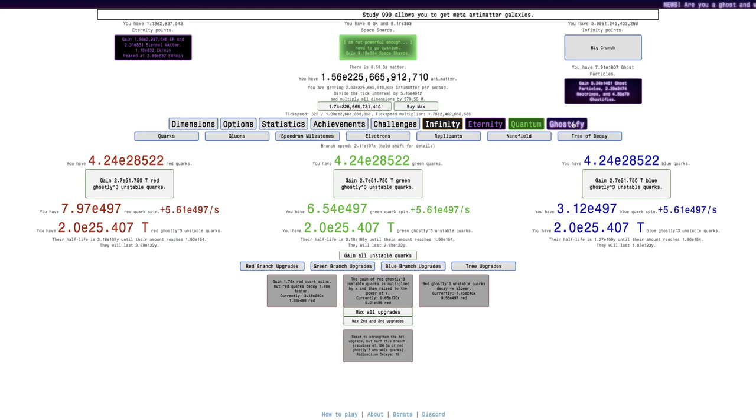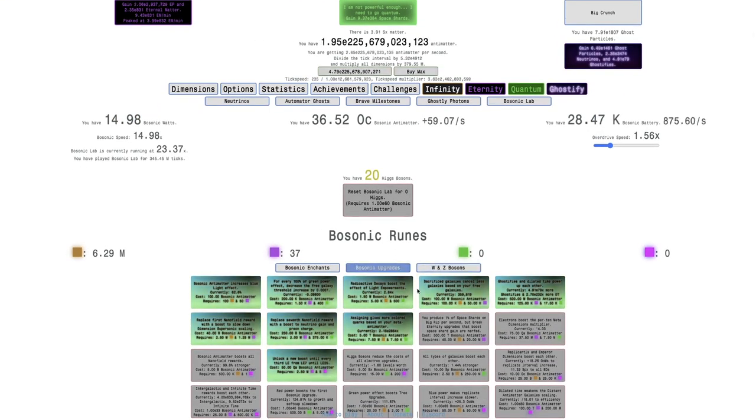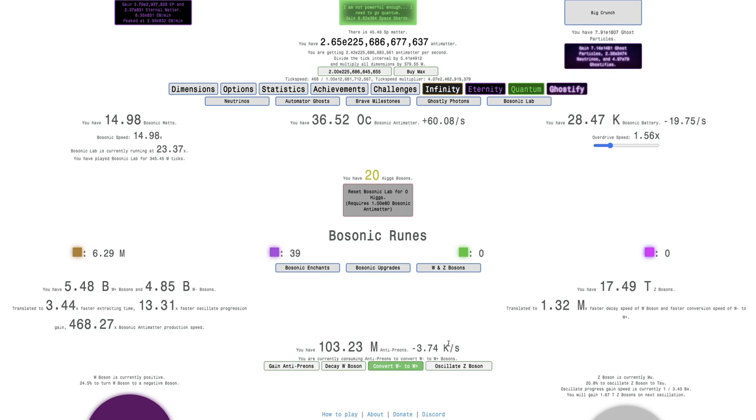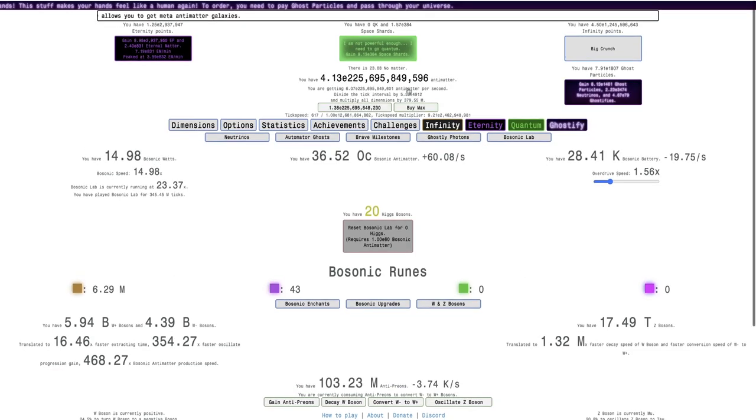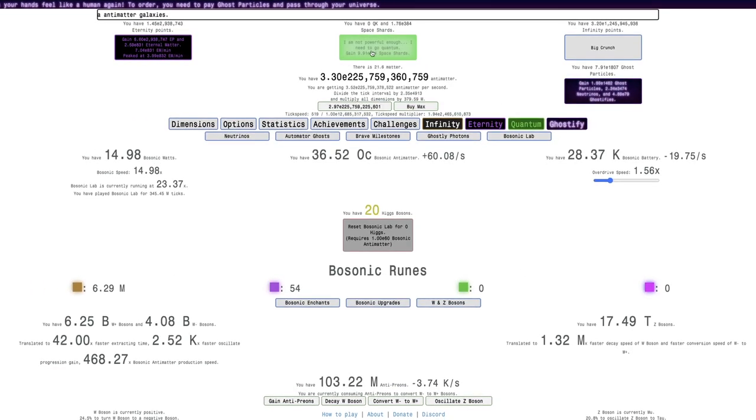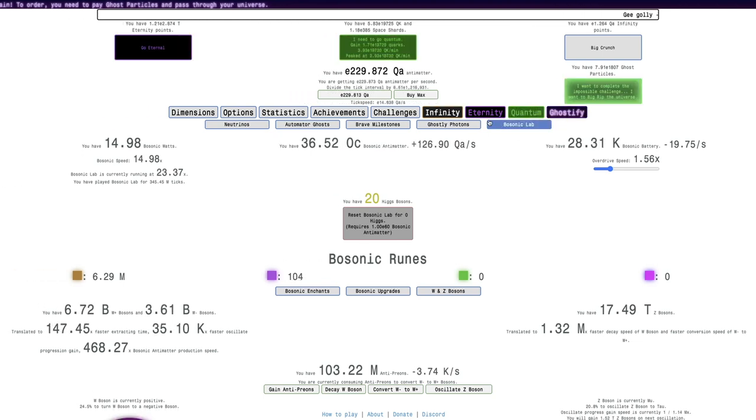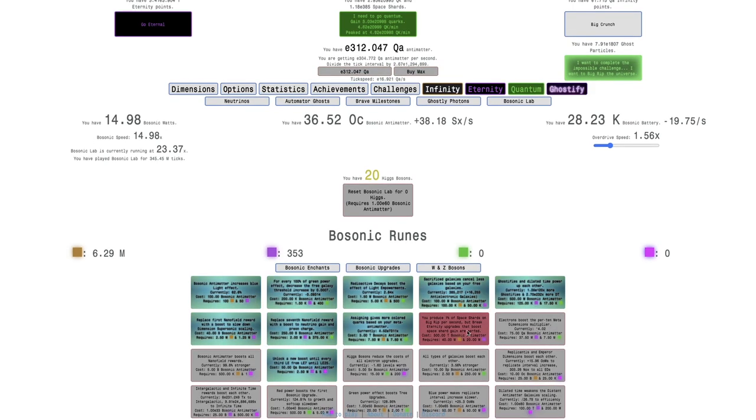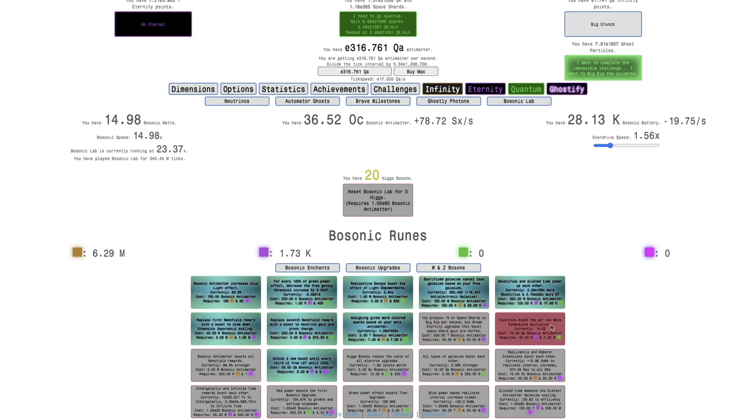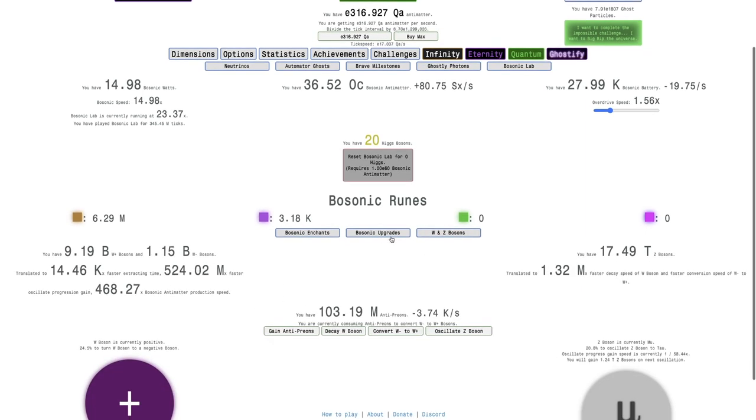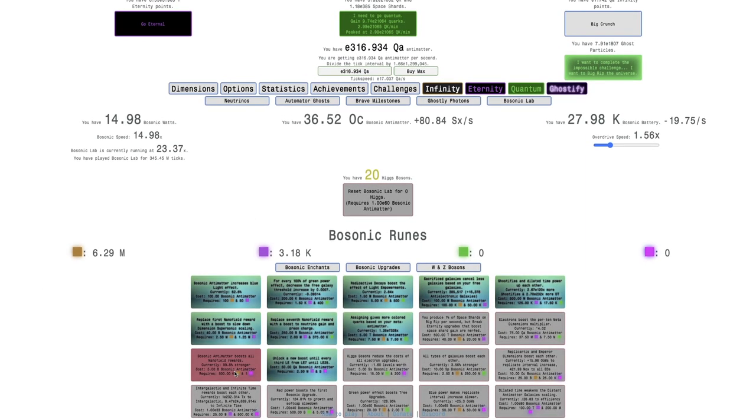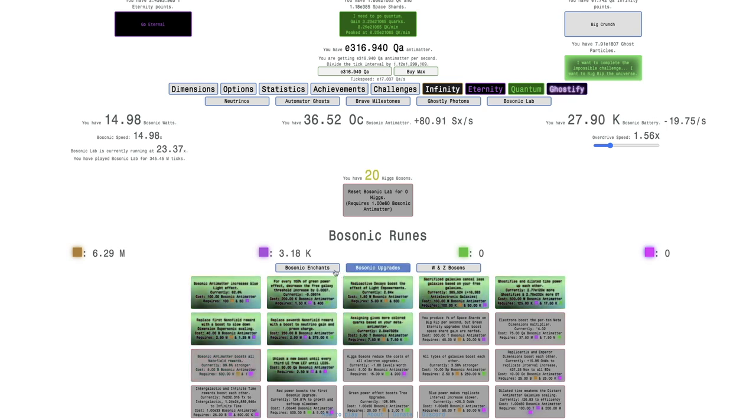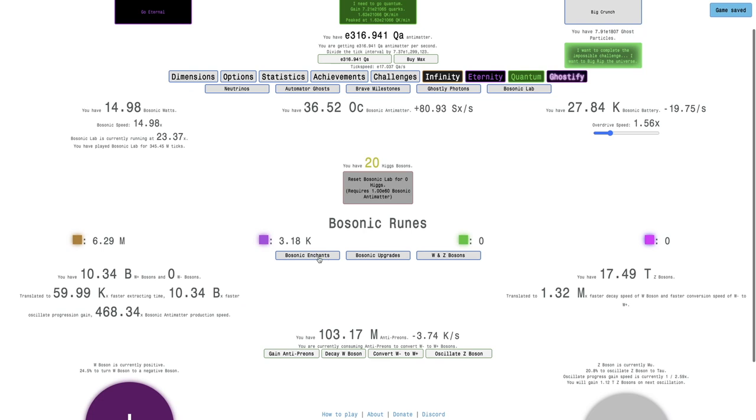And I guess I'll grind in Big Rip a little bit while I go here, so I can just convert W- back to W+, and I'll just do this. Gain space shards because I don't think I have the upgrade that I can get. I don't have this upgrade. Yeah, I'm very, that's the one I am very close to. I'm also decently close to this one.